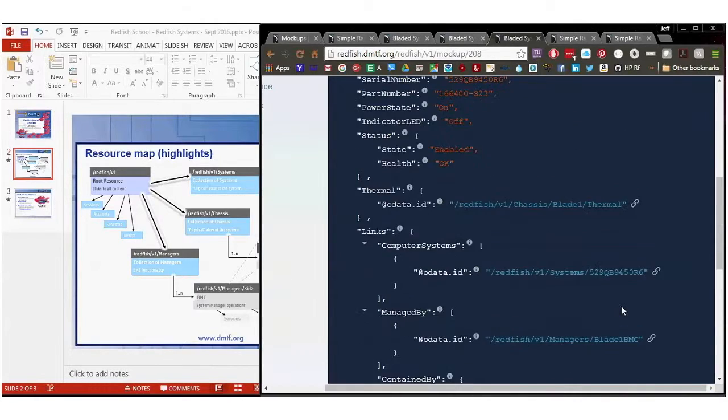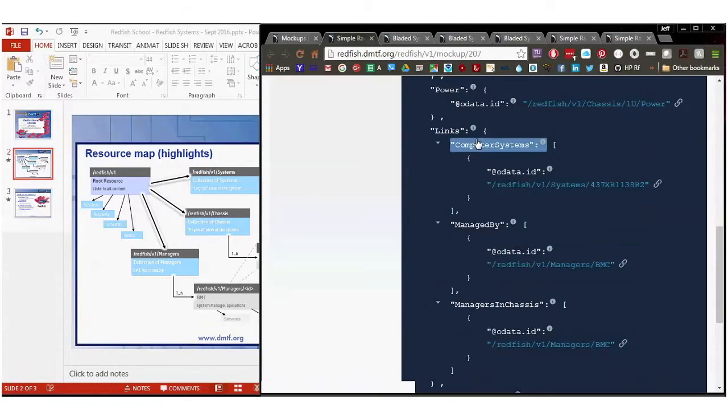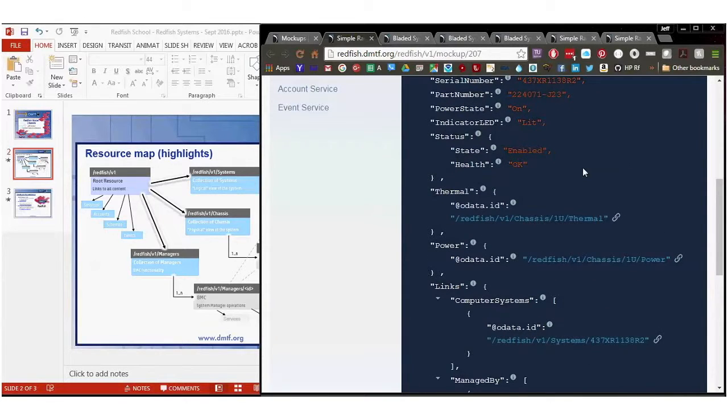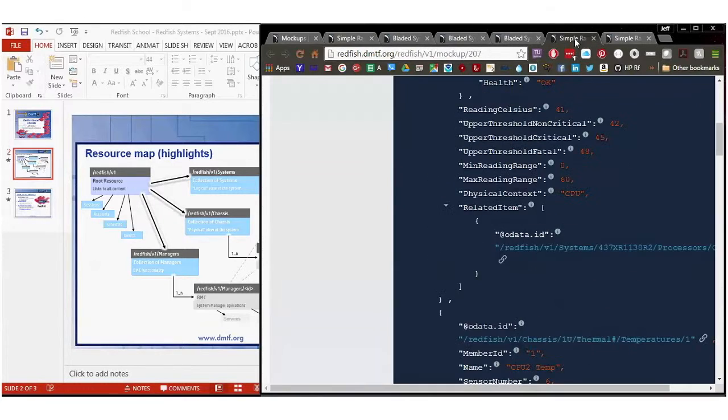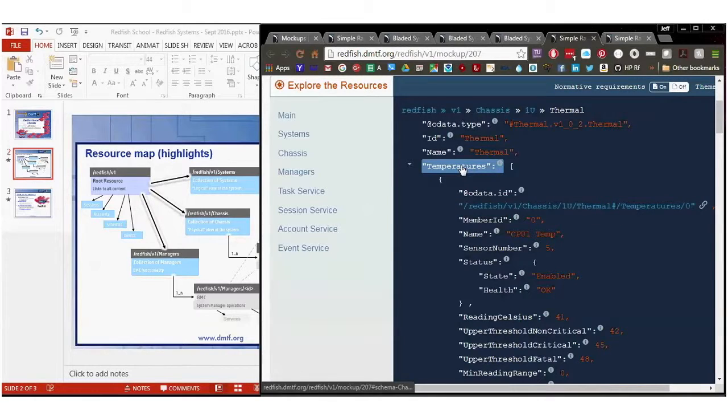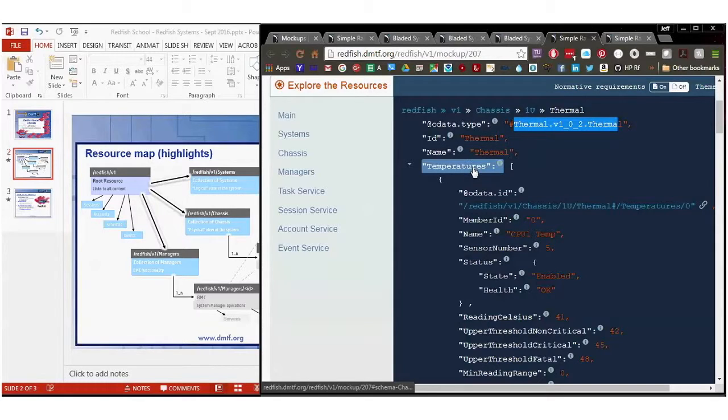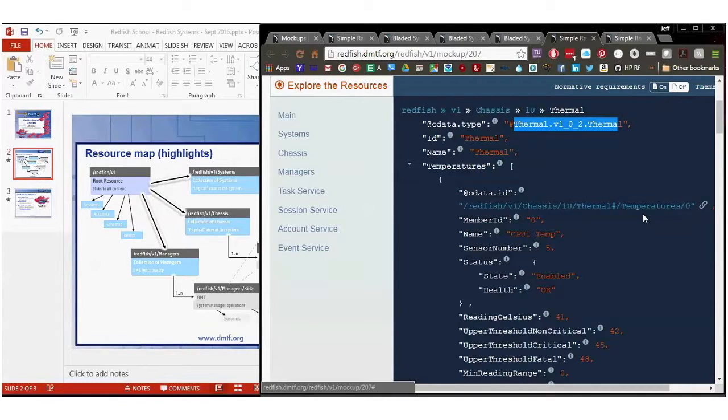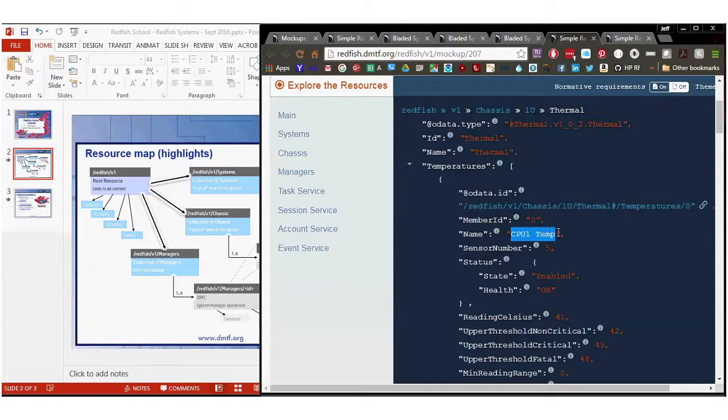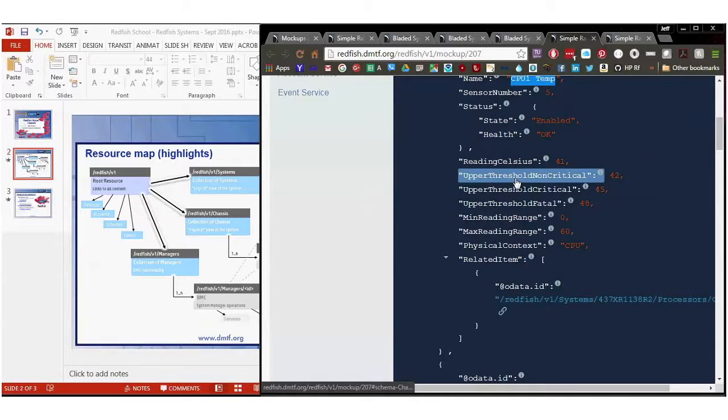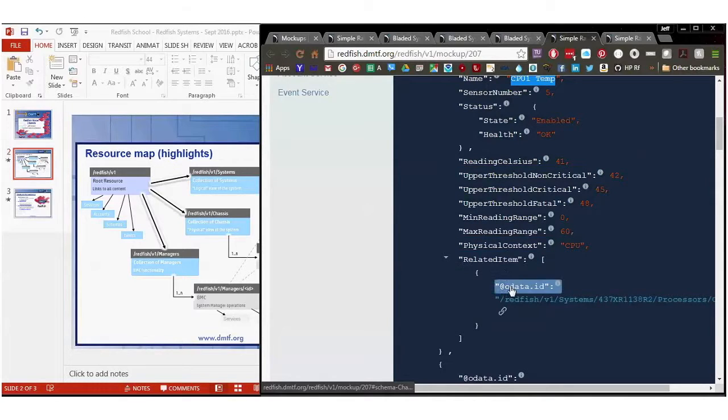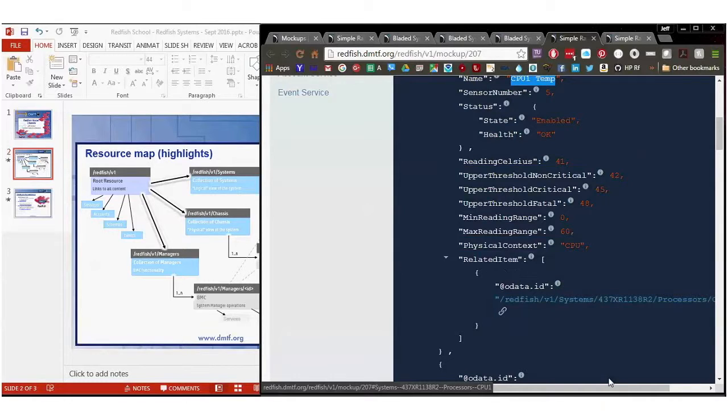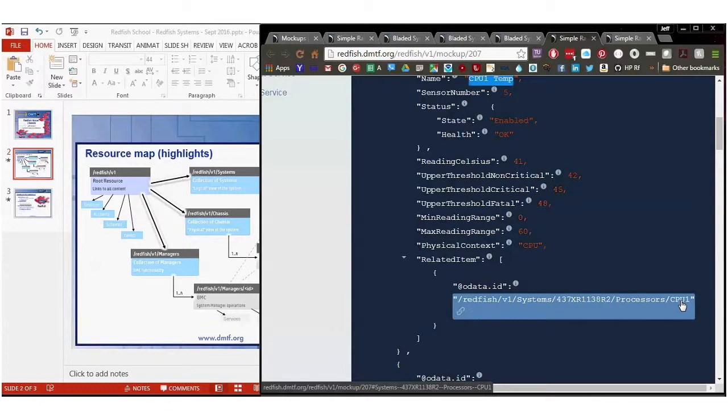So let's take a look back at the simple enclosure at the power and thermal characteristics. So looking at thermal, I have this huge array in here called temperatures. It's a type thermal 102, ID is thermal, name is thermal. Each one of these individual instances tells you the OData ID for this. In other words, this is temperatures array index zero, therefore it's member zero. This is CPU one temp. Sensor number five, for those keeping trying to do IPMI convergence. There's reading in Celsius, upper thresholds, minimum range, maximum range. And there's a thing called related item. So if the implementation knows the individual item associated with this particular sensor, it can have it here. And this particular one is associated with CPU one.